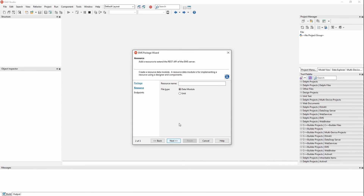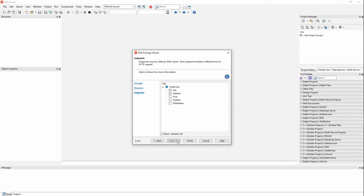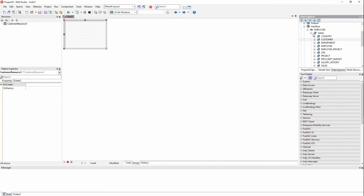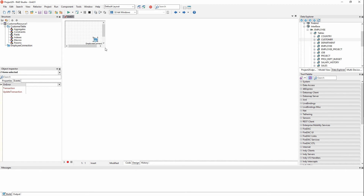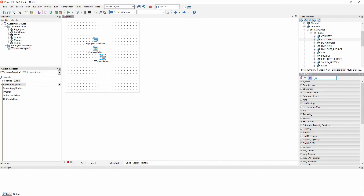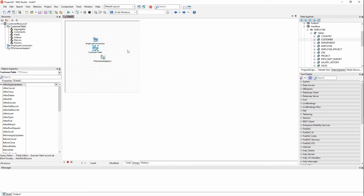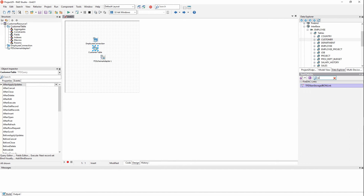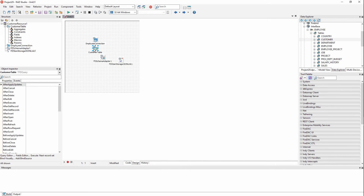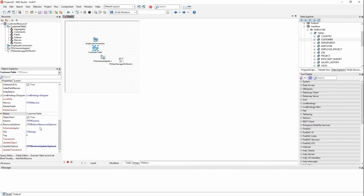We're going to create a package with a resource, and our resource will be called 'customer'. We'll just do GET for now — the doc wiki covers this in more detail, but let's keep it simple to show how to get some data. I'll go to the Data Explorer, drag the InterBase customer table onto my data module, giving me a connection and a customer table. Then I'll add a schema adapter, which will adapt the table into JSON format for REST. I'll point the customer table to use that schema adapter.